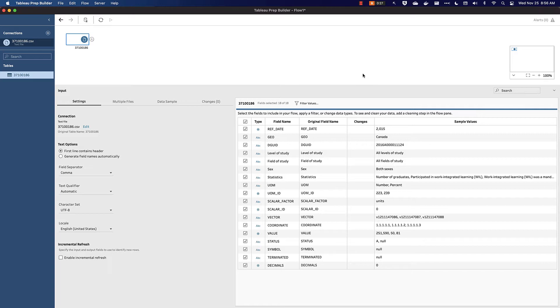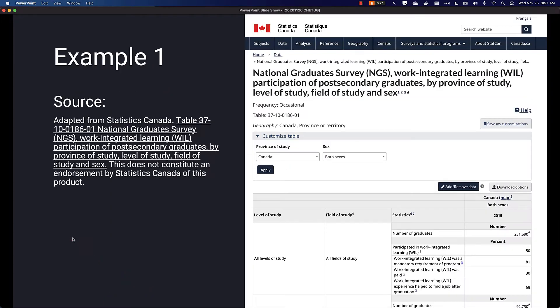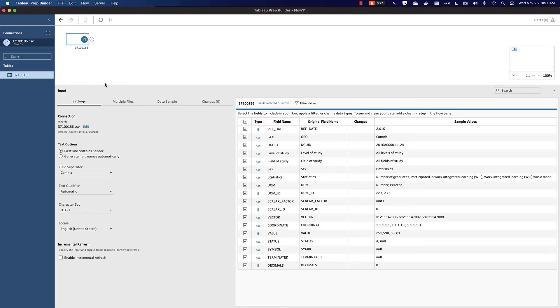This dataset looks at work-integrated learning, or the opportunity for students to work in industry during their academic career. For those who are curious more about the source of this data, here's the information. So we've now connected to our dataset.